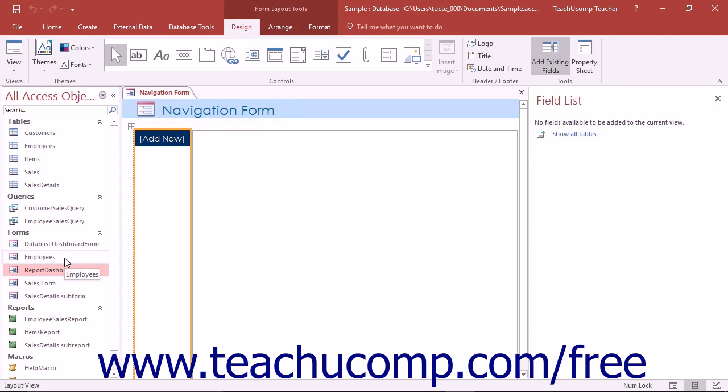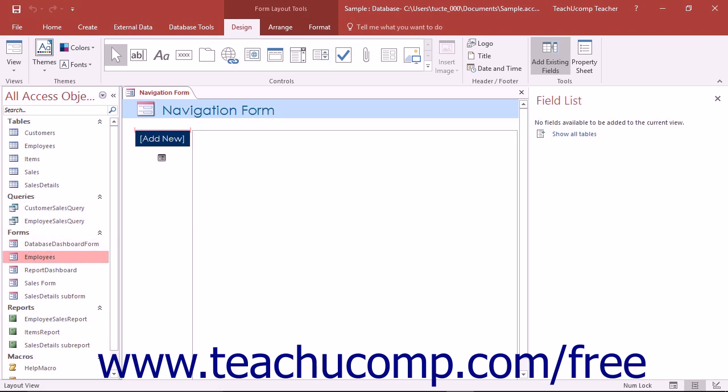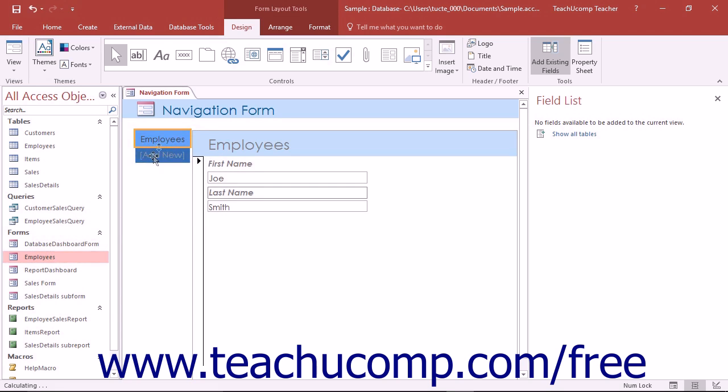Next, click and drag the desired database objects for which you want to create buttons on the navigation form from the navigation pane into the Add New section of the navigation form.